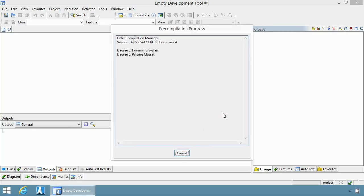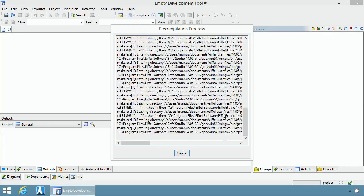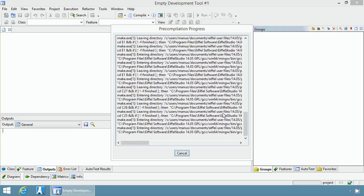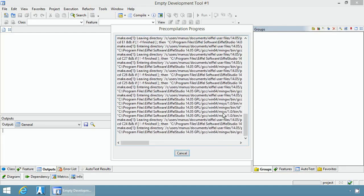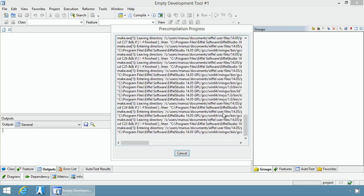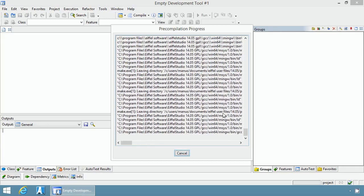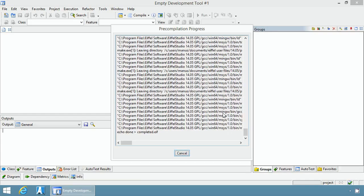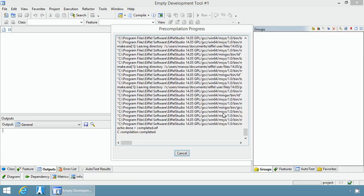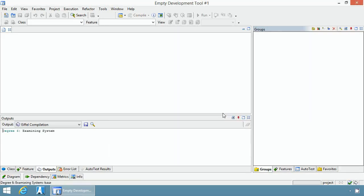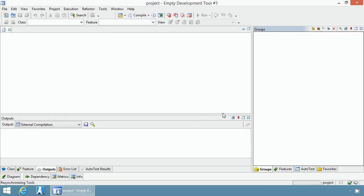The pre-compilation process takes a couple of minutes depending on the speed of your machine. Like all Eiffel compilations, it first compiles the Eiffel code by going through various degrees of compilation and then starts the C-compilation process to generate an executable. Once the pre-compilation is done, Eiffel Studio continues on compiling your project.